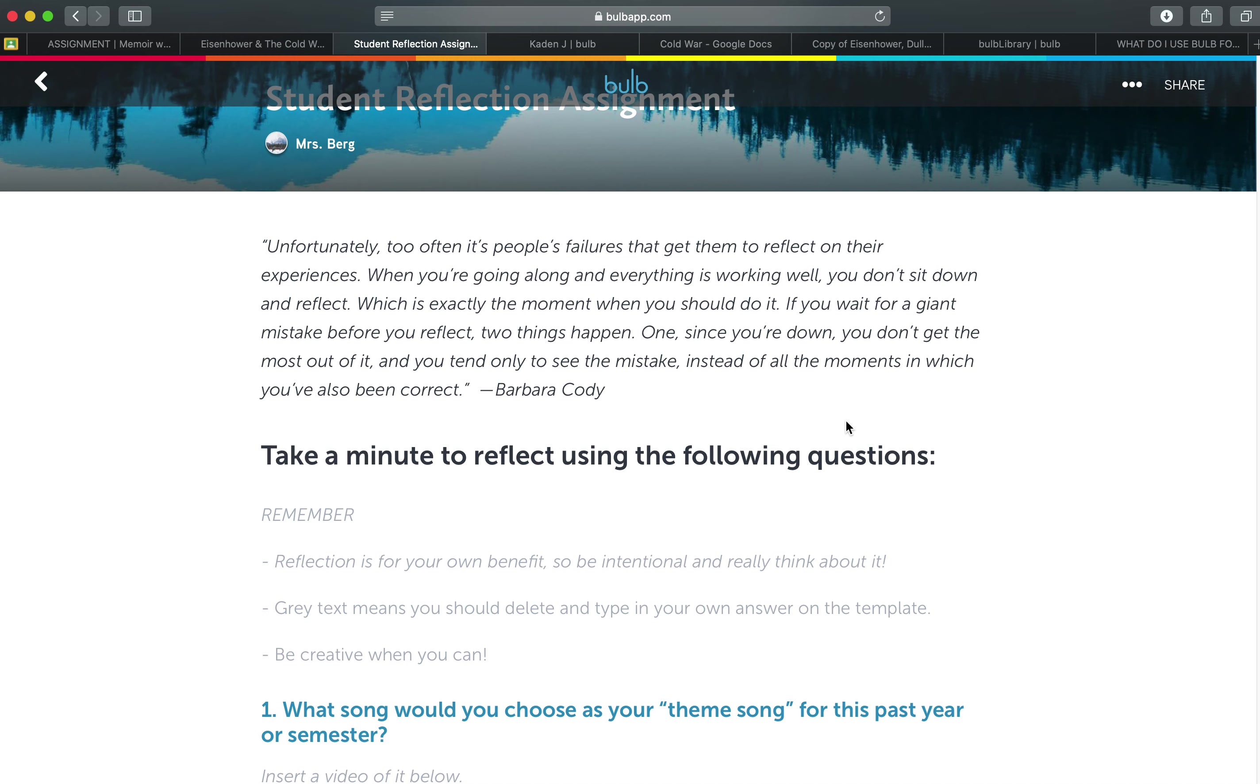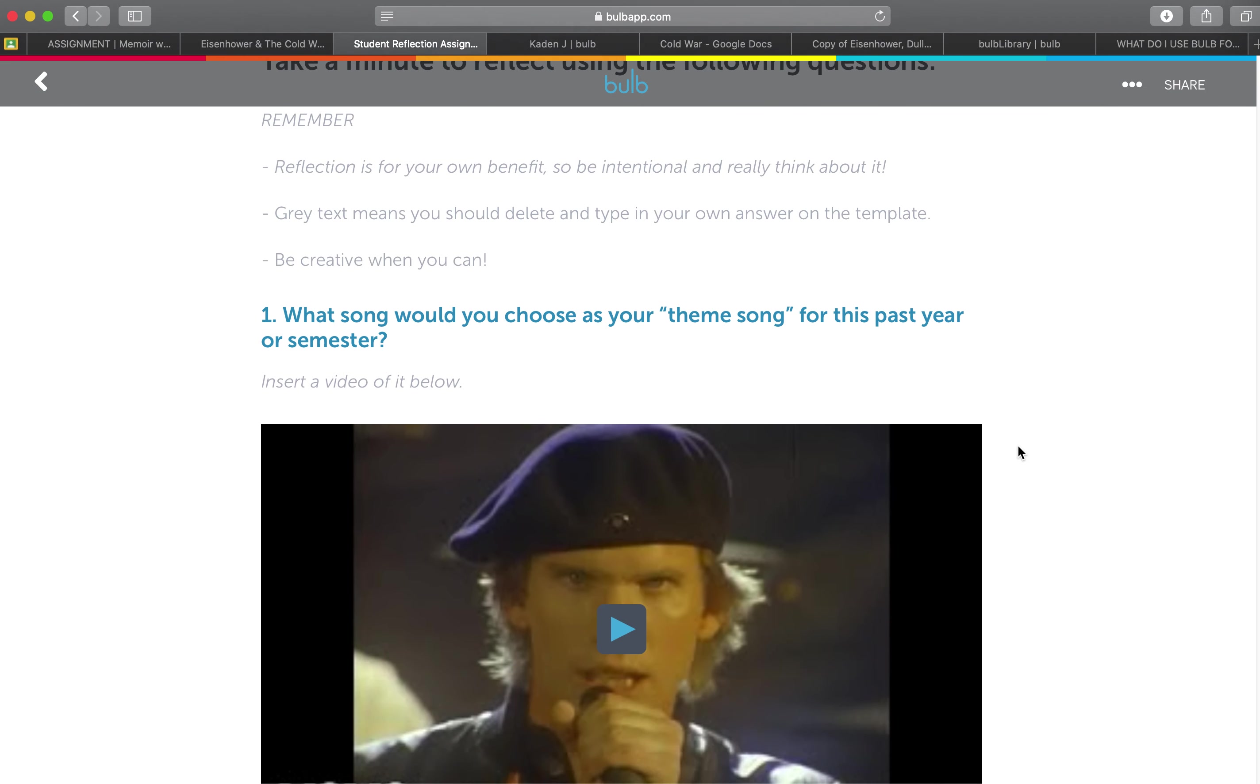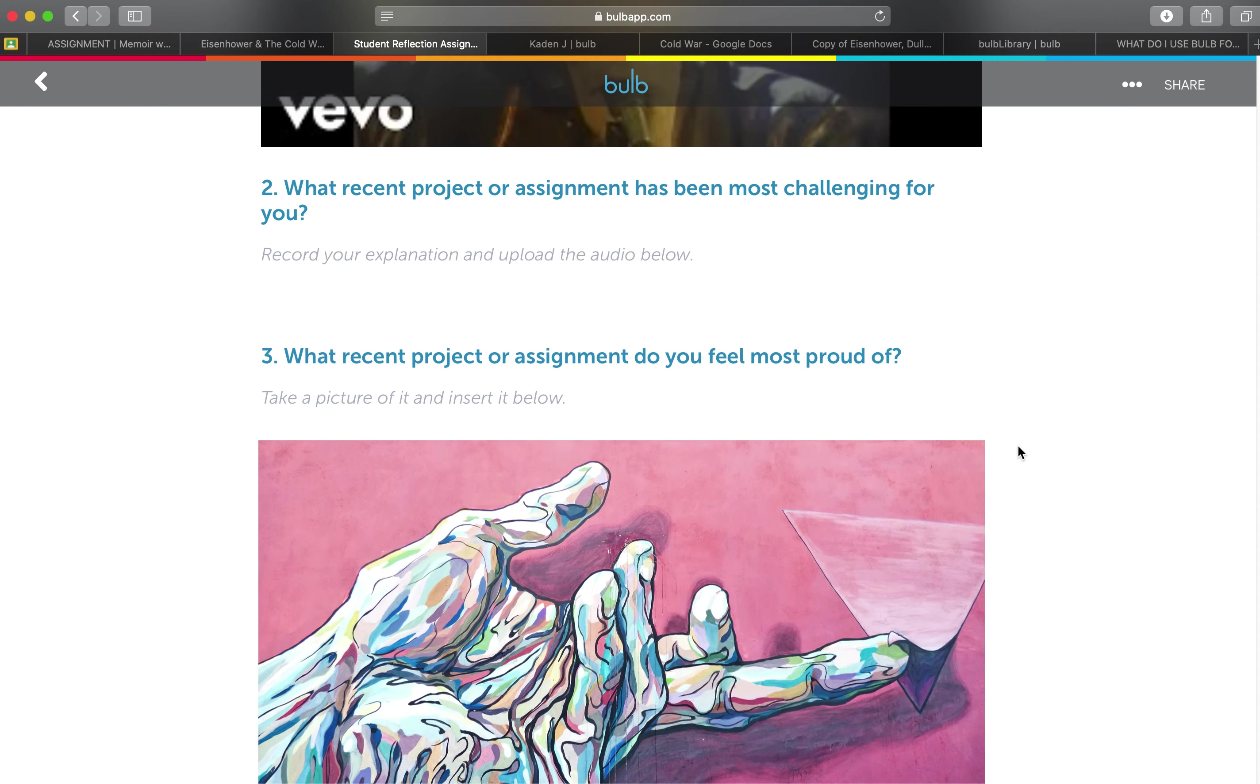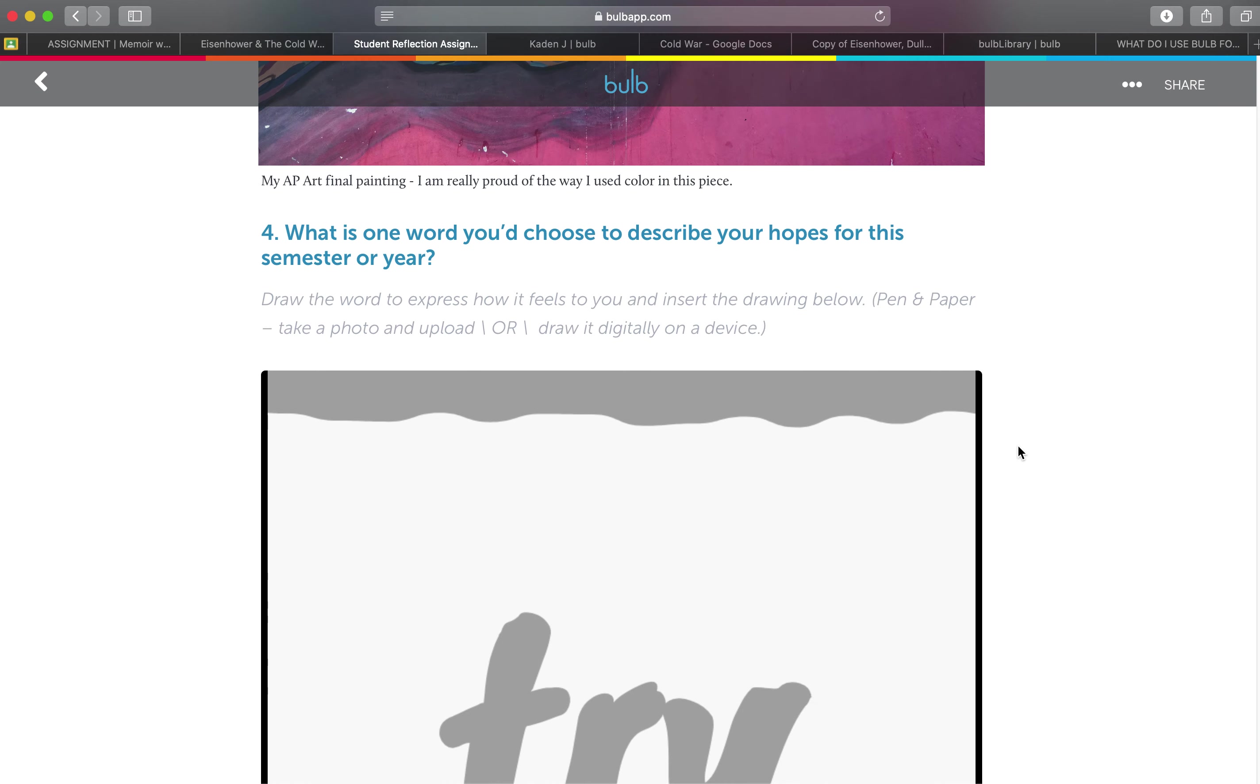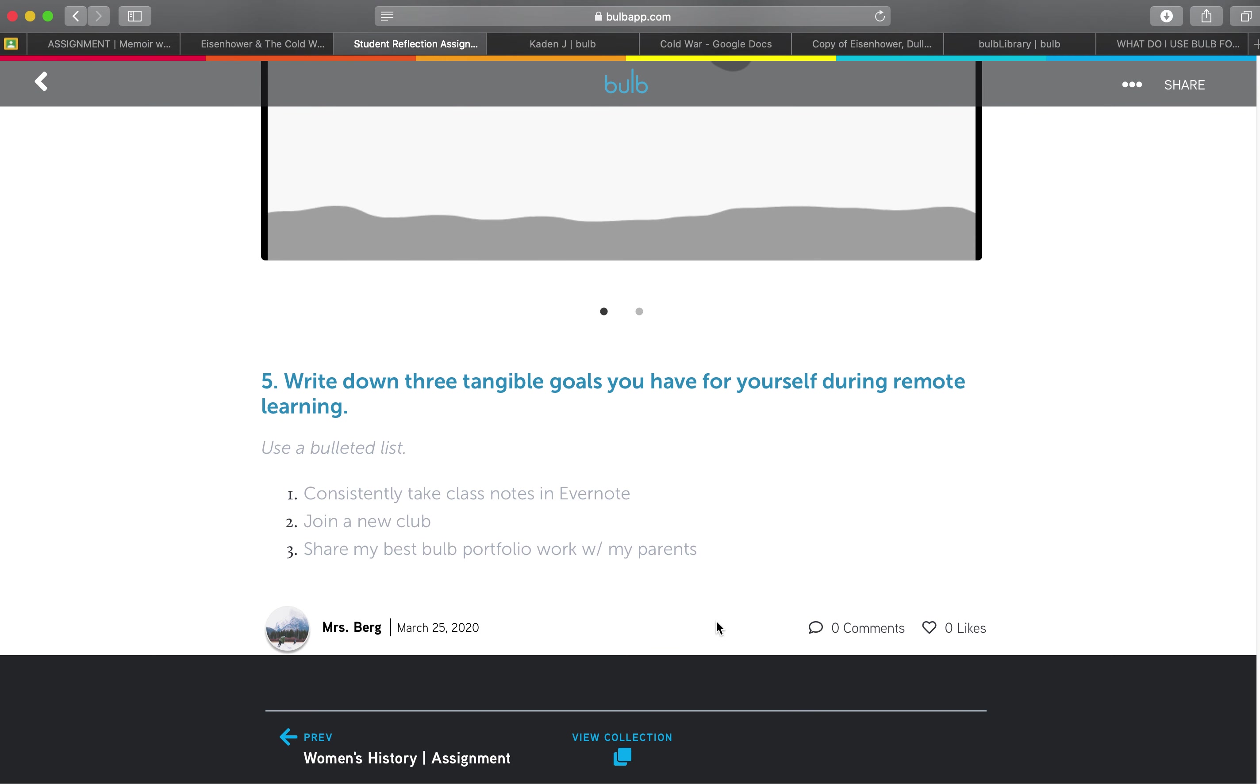So this is a great template that you can use to have them reflect on what song is your theme song from this year or even this semester or even during this time during remote learning. What's a recent project or assignment that's most challenging to you and why? What do you feel most proud of? A word to describe you, get out that creativity and then what are some tangible goals that you have for yourself during remote learning.